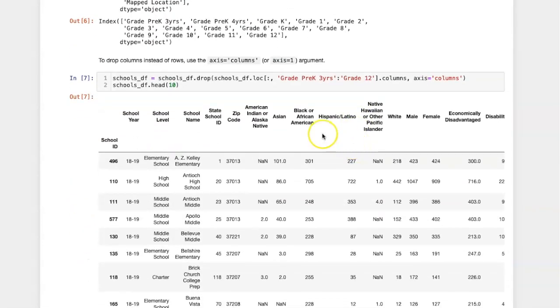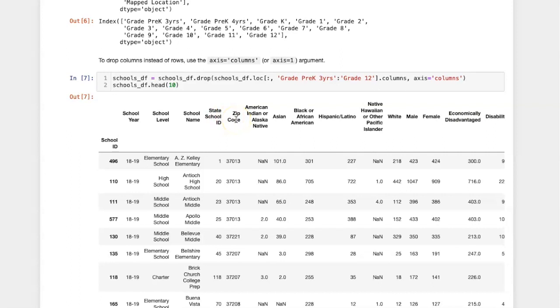So in the resulting data frame, it goes from zip code, skips over the different grade levels, and goes straight to the various ethnic groups in the table.